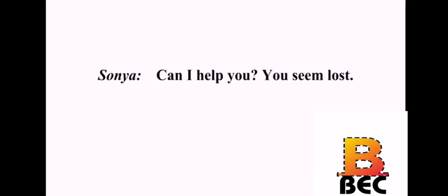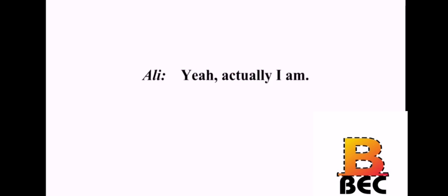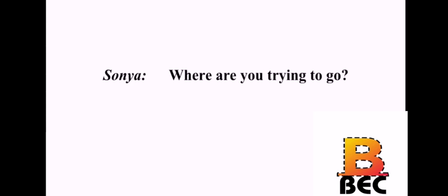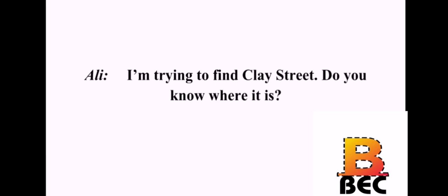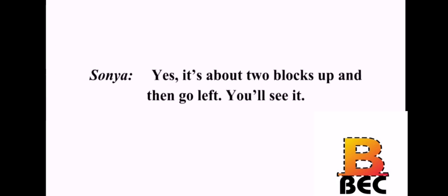Can I help you? You seem lost. Yeah, actually I am. Where are you trying to go? I'm trying to find Clay Street. Do you know where it is? Yes, it's about two blocks up and then go left. You'll see it. Thanks a lot. Don't mention it. Good luck.